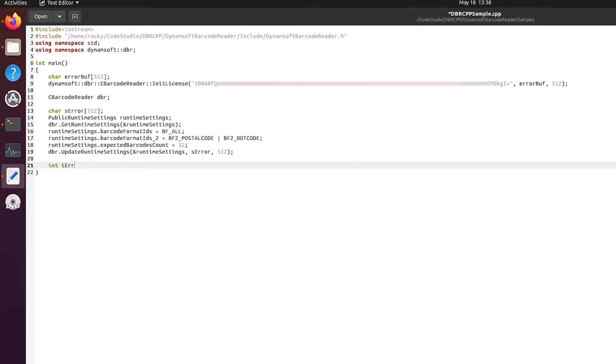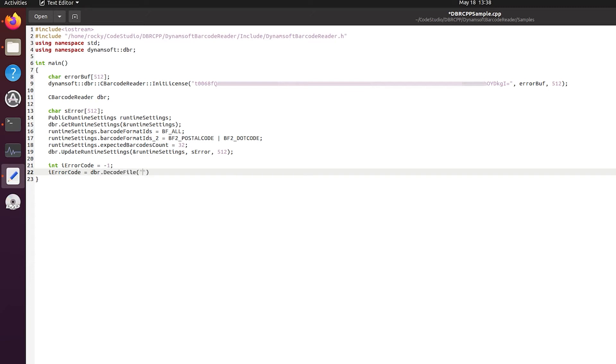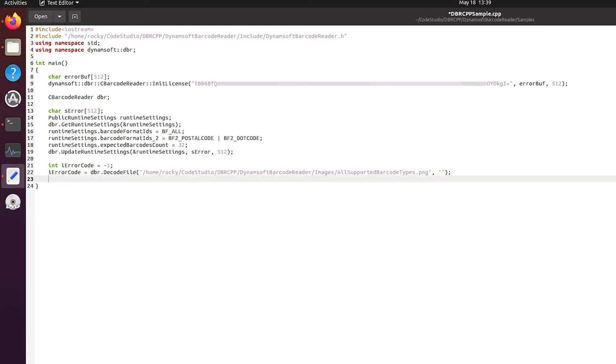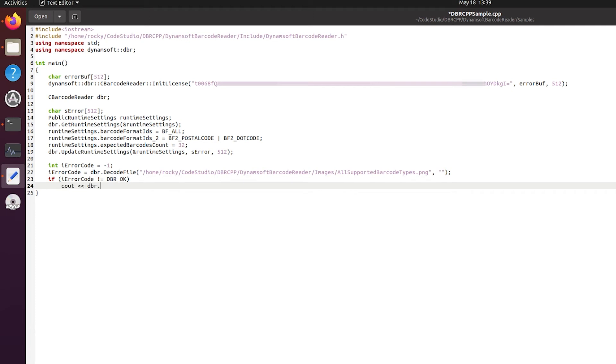To decode a barcode from an image file, we need to call dbr.decode file interface. You can specify the image path here. For the error handling mechanism, the SDK returns an error code for each function and you can call the get error string function to retrieve the error's description message. Check out the documentation for all the supported error codes.